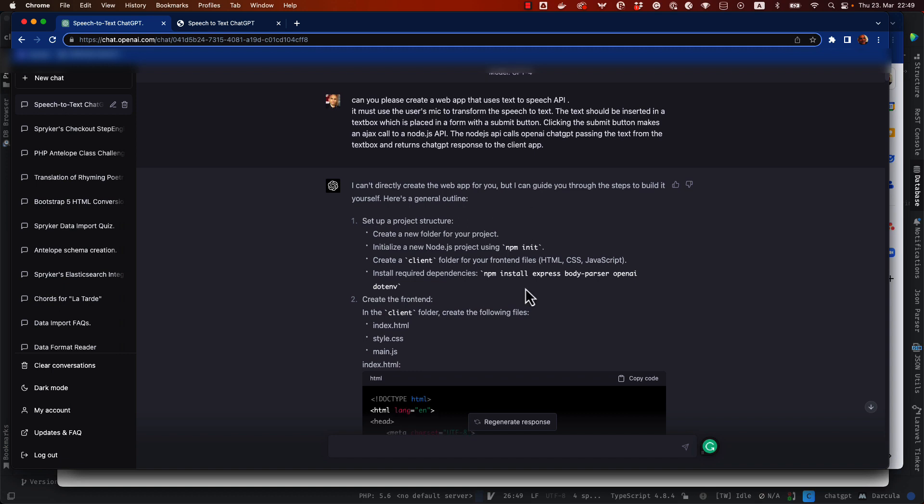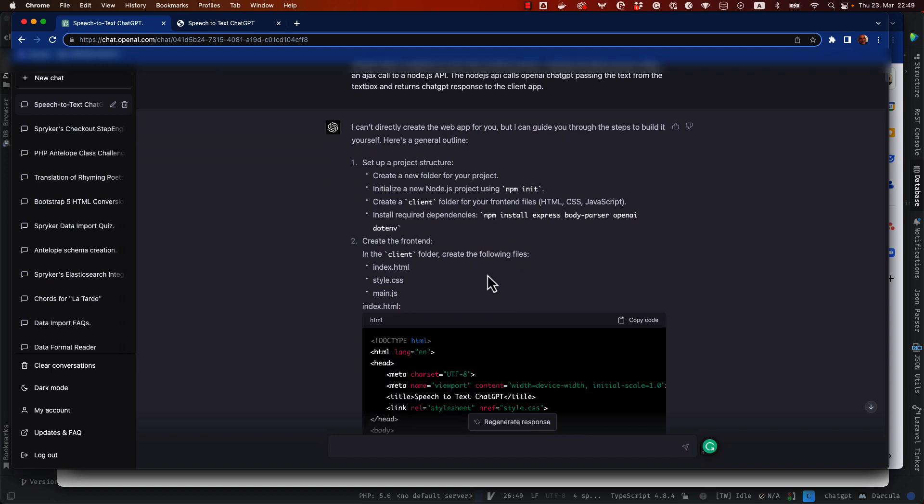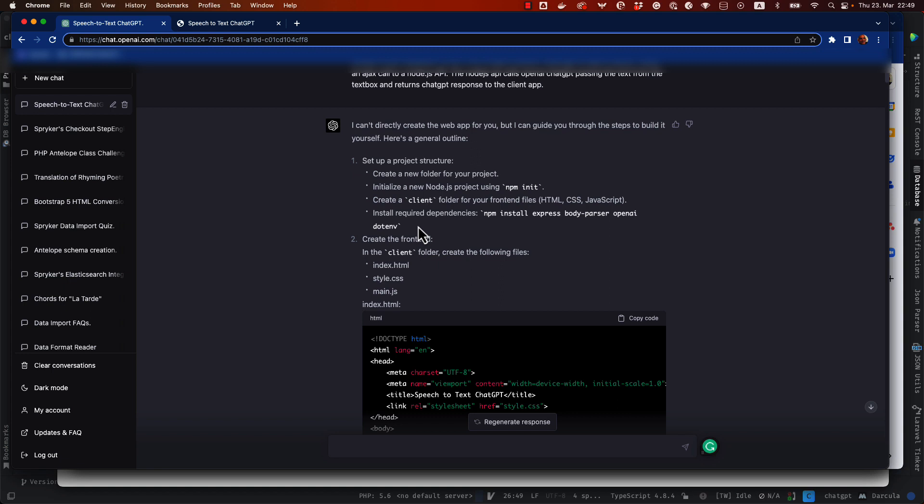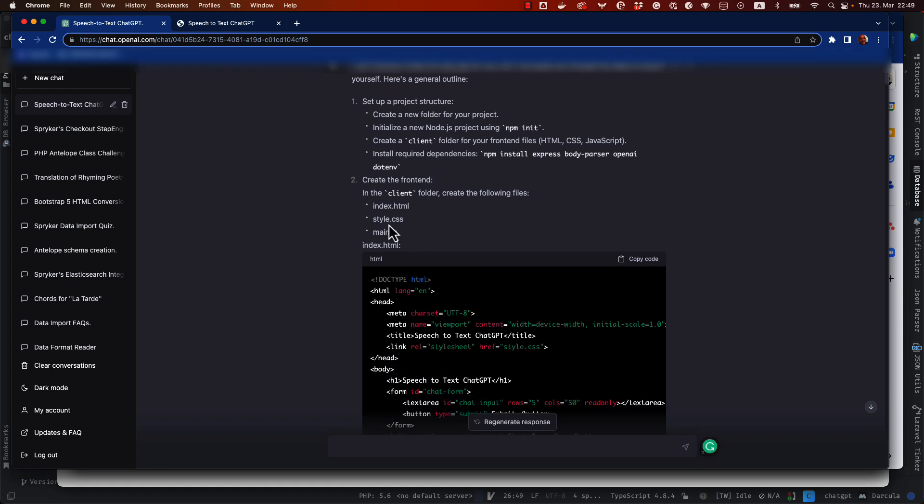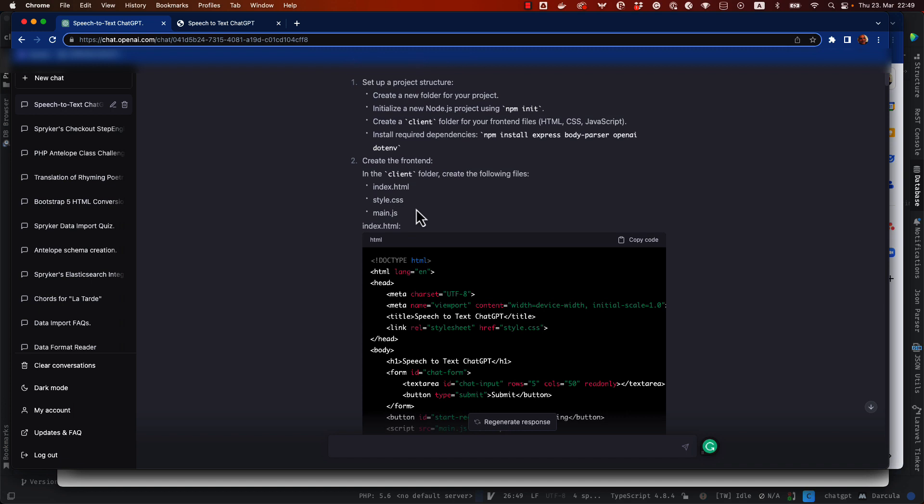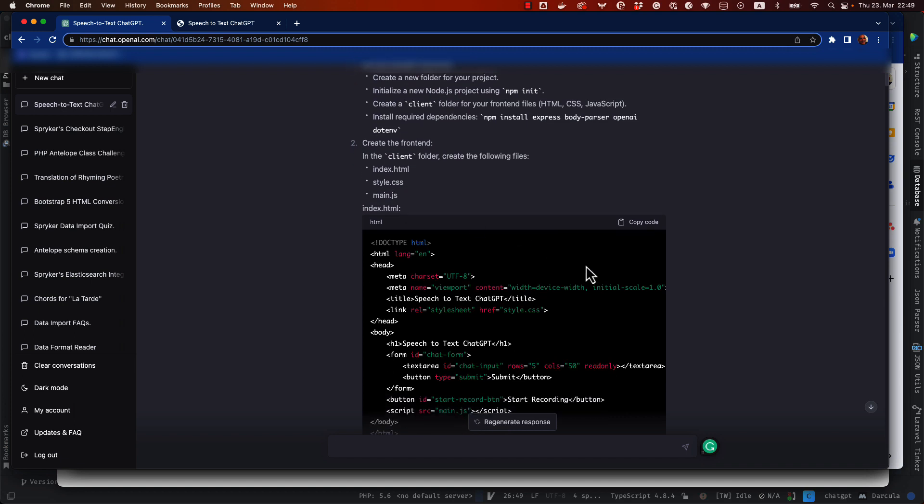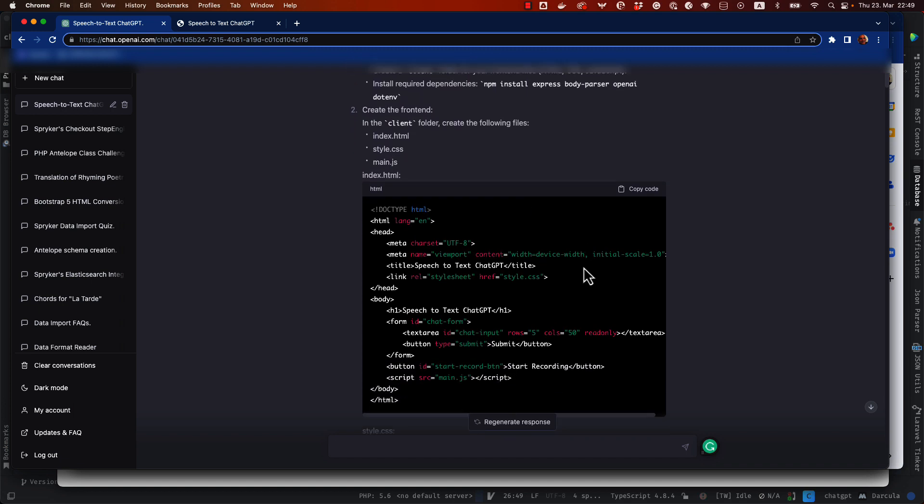And you can see here that it suggests me the structure of the code to create a client folder and place all this code inside. Then this HTML, Stylist CSS and MainJS where to set all the JavaScript.